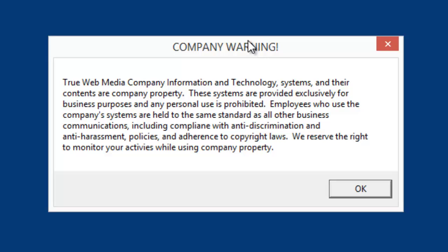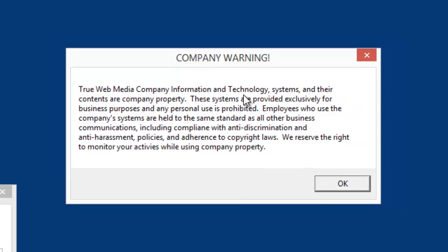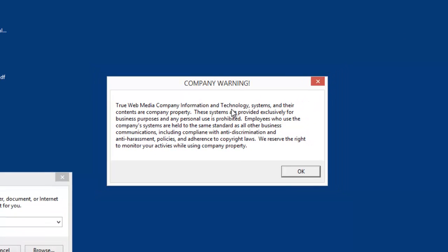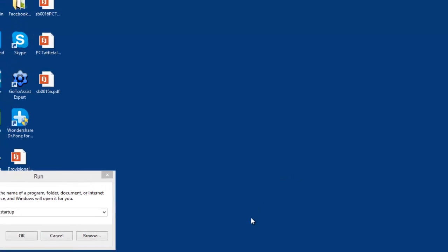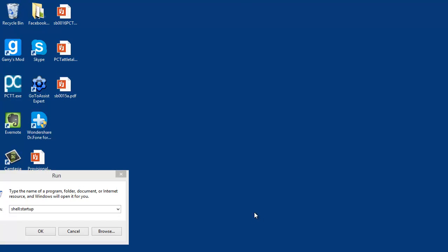When your employees sign in, they'll immediately get a pop-up window like this one you're looking at here, and it tells them your computer usage policy. I'm gonna post this one in a video note so you have it. When they sign in, they just hit OK and they can go about their daily work. It's really pretty cool, so I'm going to show you how to do this without any software, just the basic stuff that comes with Windows.